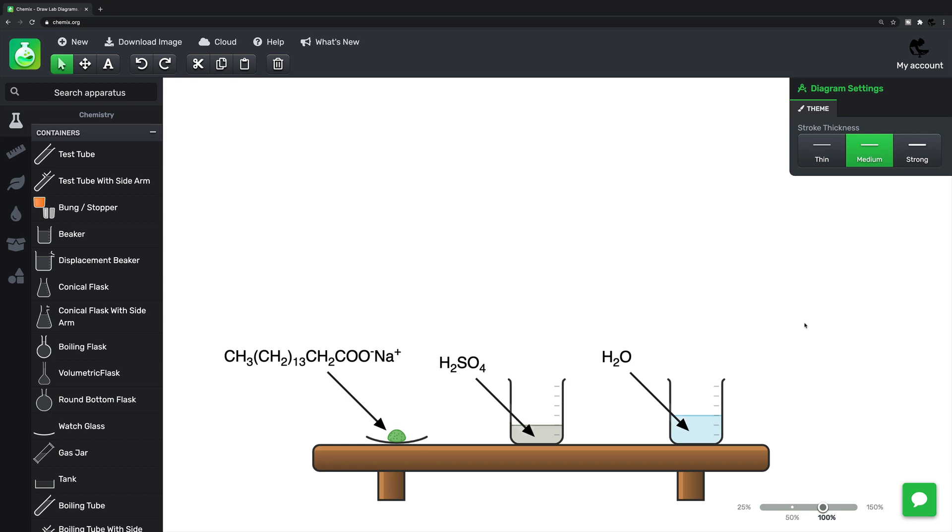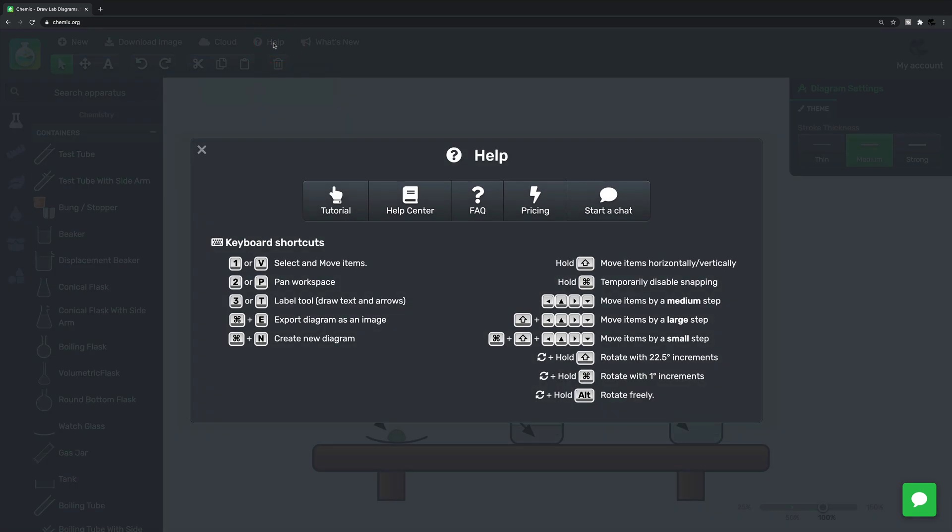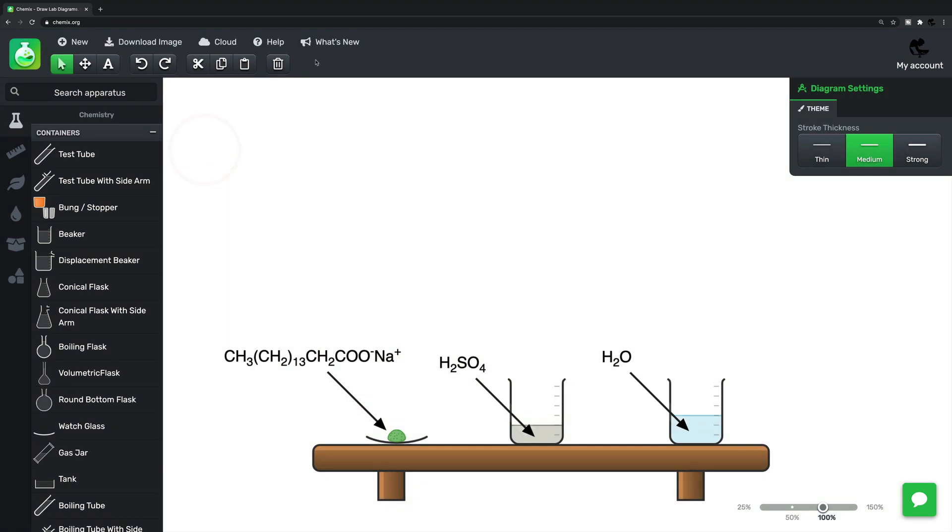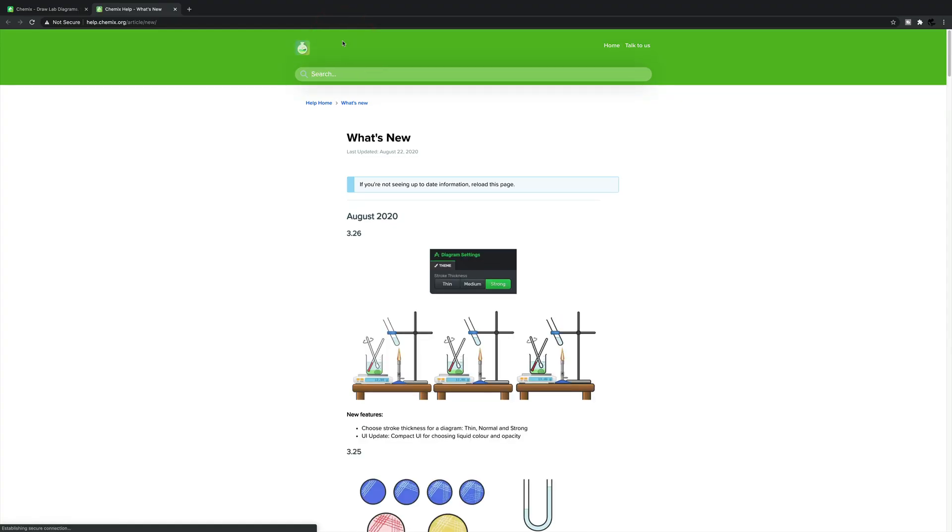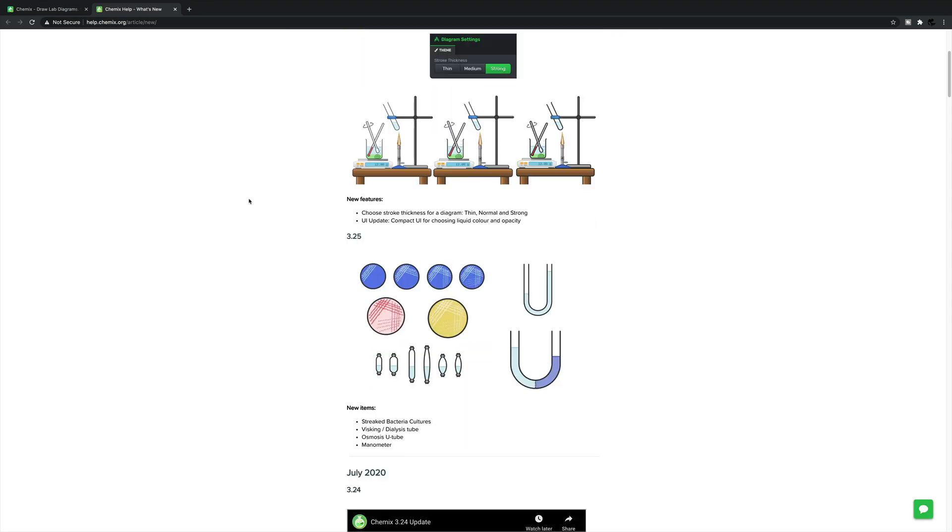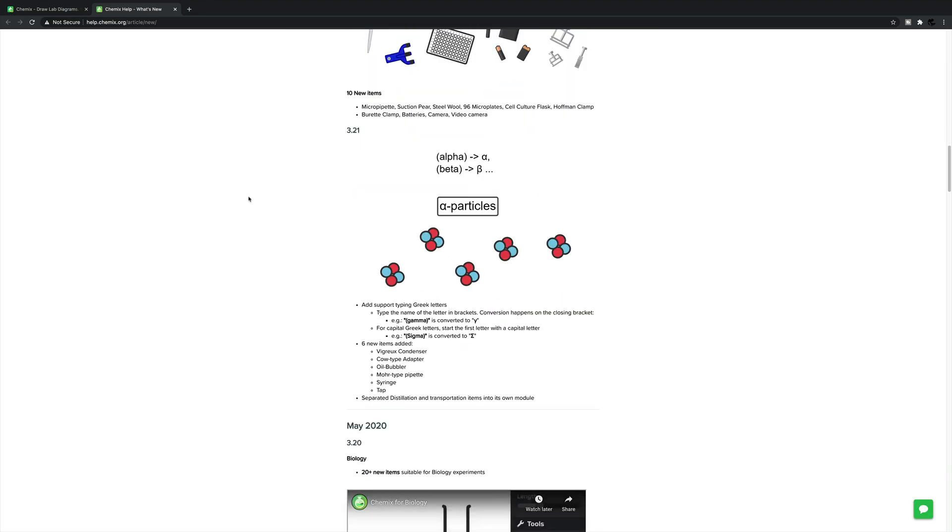If you get stuck while you're using it, then you can click help here for a list of keyboard shortcuts and other features to get you going again. And it's always worth having a look at what's new, as new features are regularly added that will allow you to produce beautiful scientific diagrams in even less time.